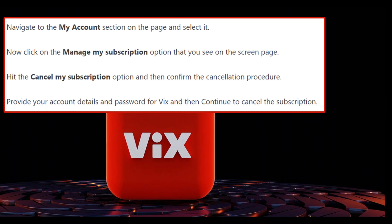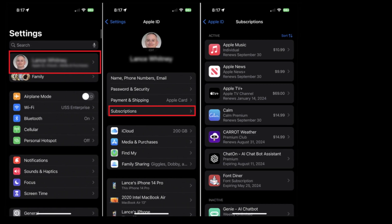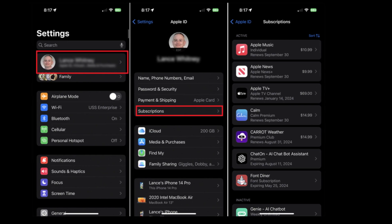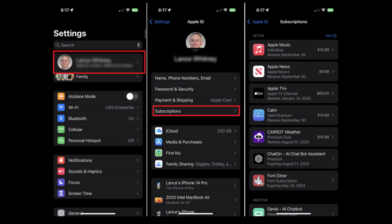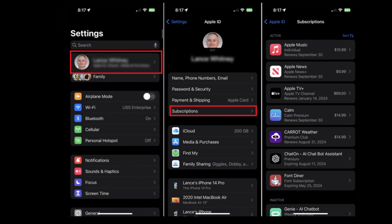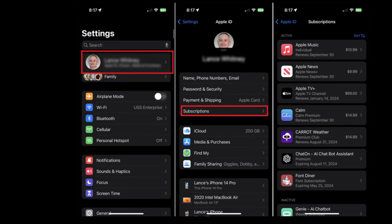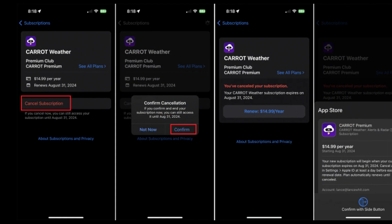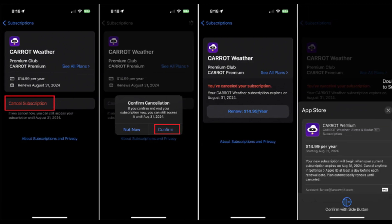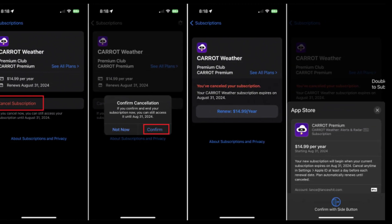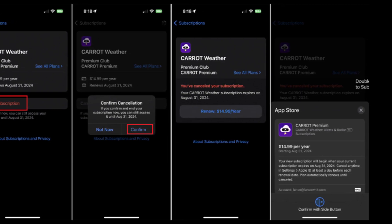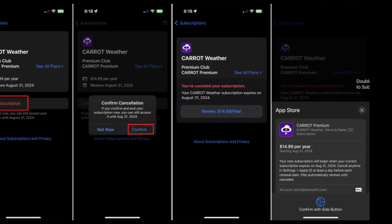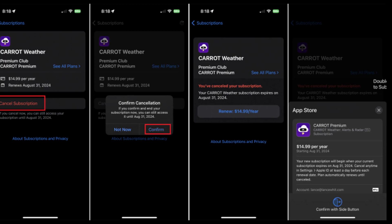Method 2: Cancel VIX on iOS device. If you have purchased your VIX subscription from your iOS device, you can cancel it from there by opening the Settings app. Sign in to your Apple ID if you are not already logged in. Go to the Subscriptions section and you will see a list of active subscriptions on your device. Select your VIX subscription, which will open a page showing all the details. Tap on the Cancel Subscription option, then hit Confirm, and you are done.